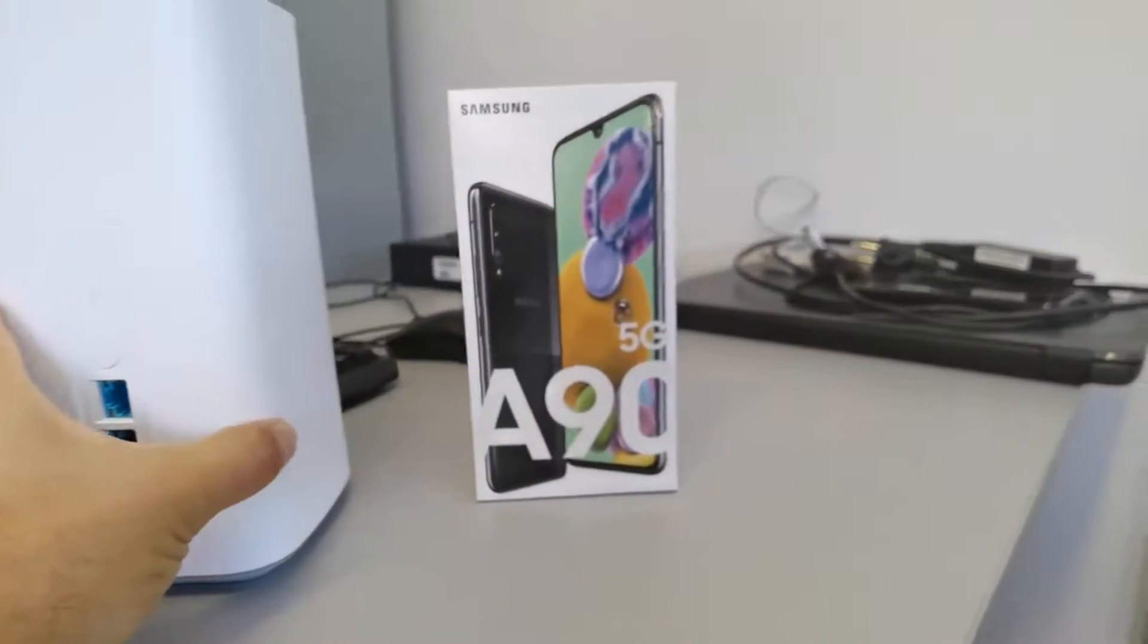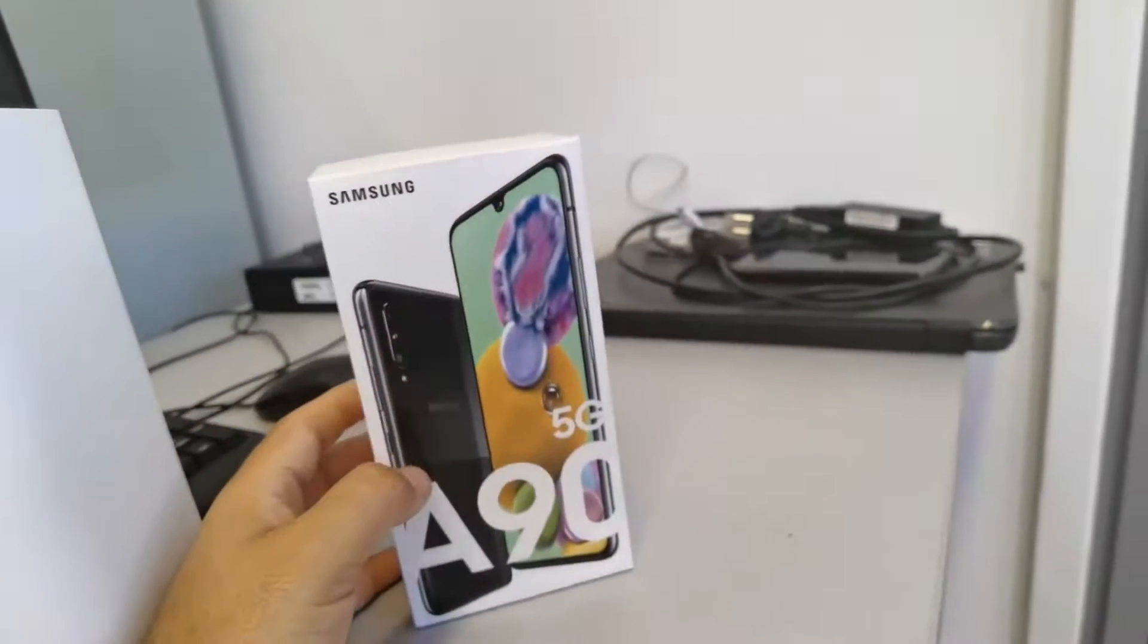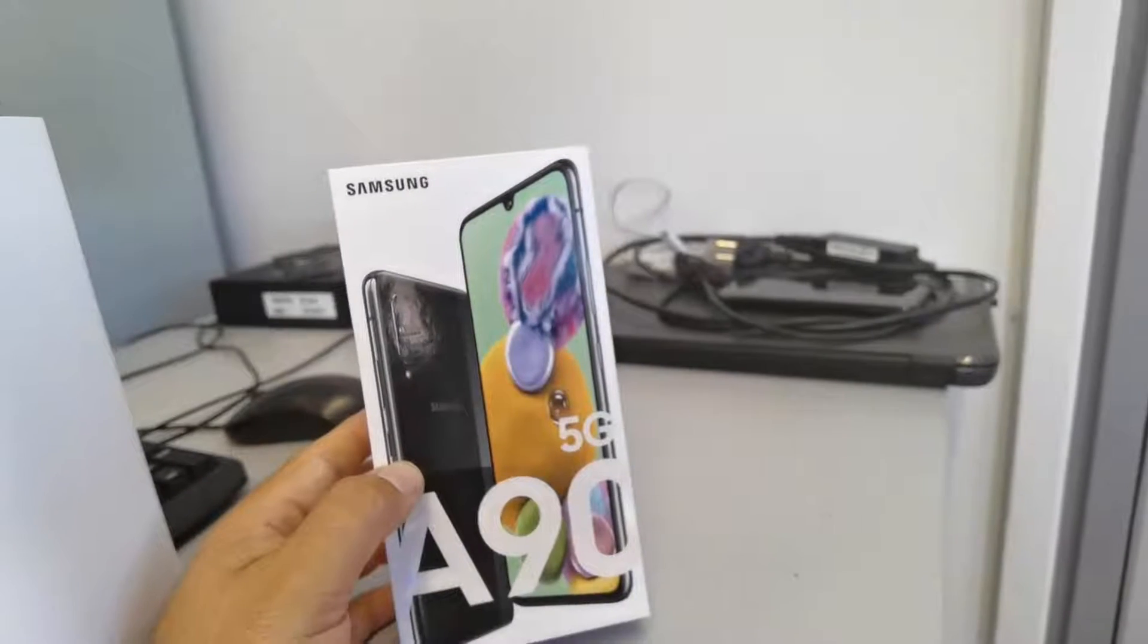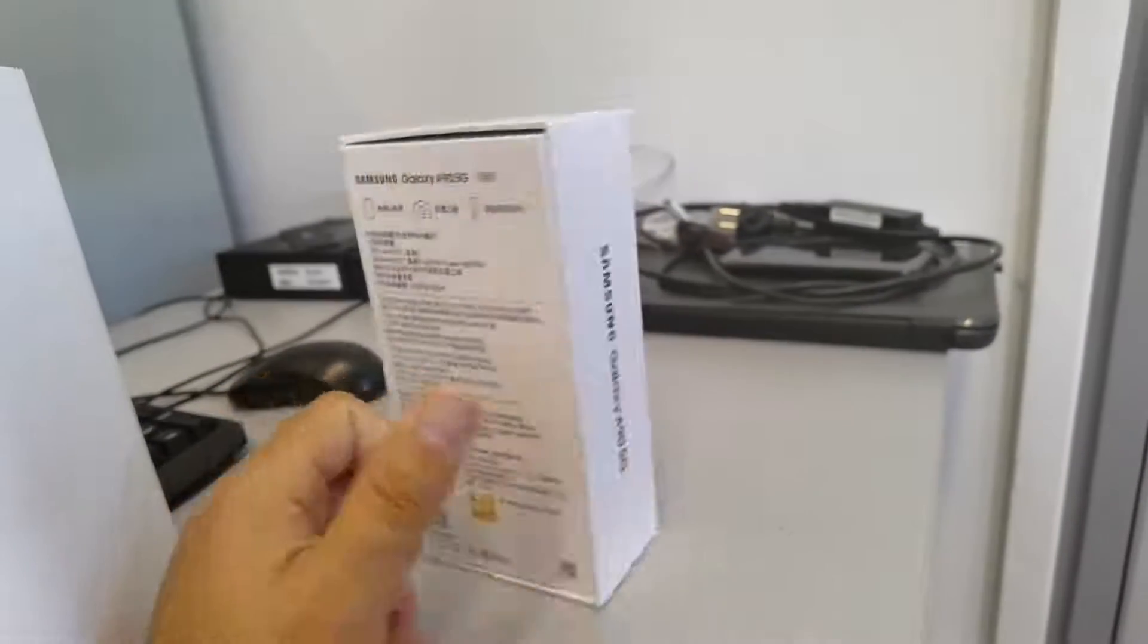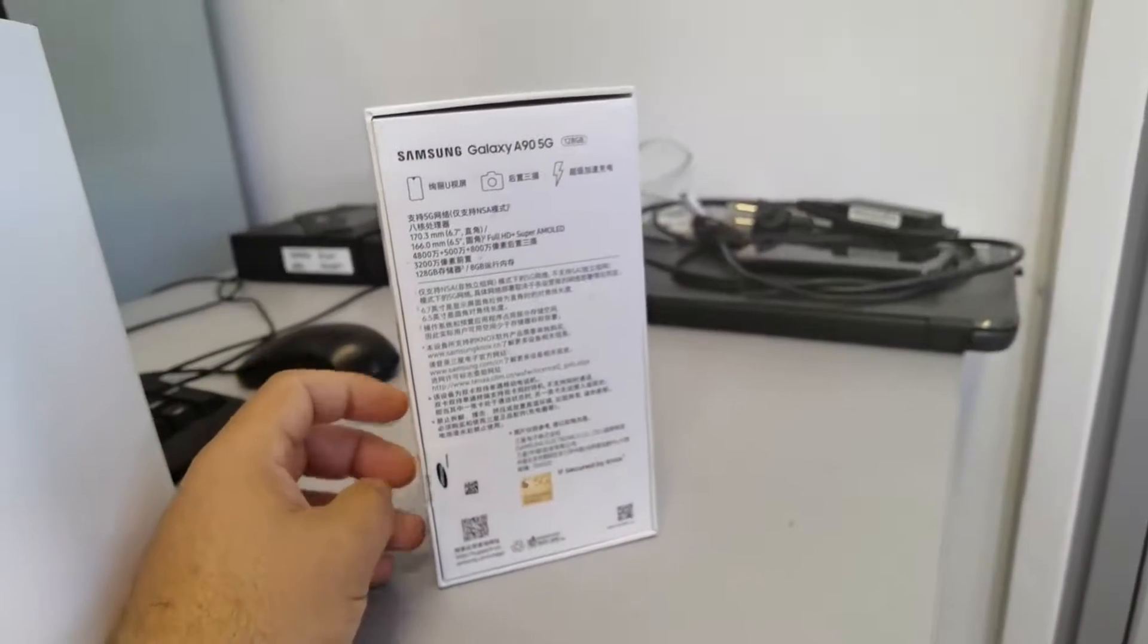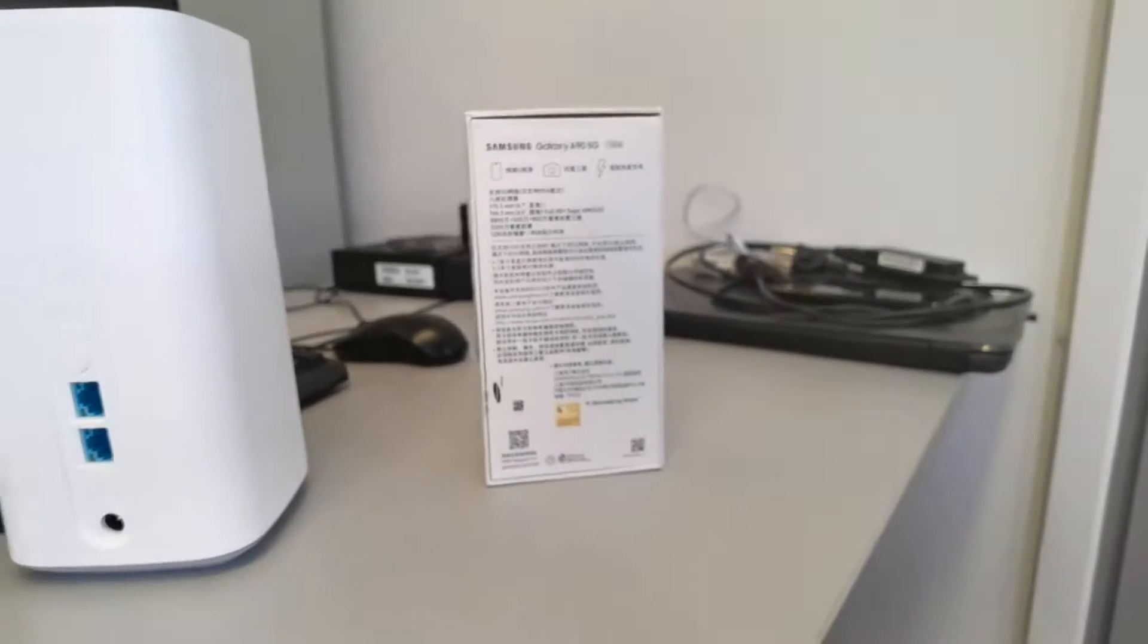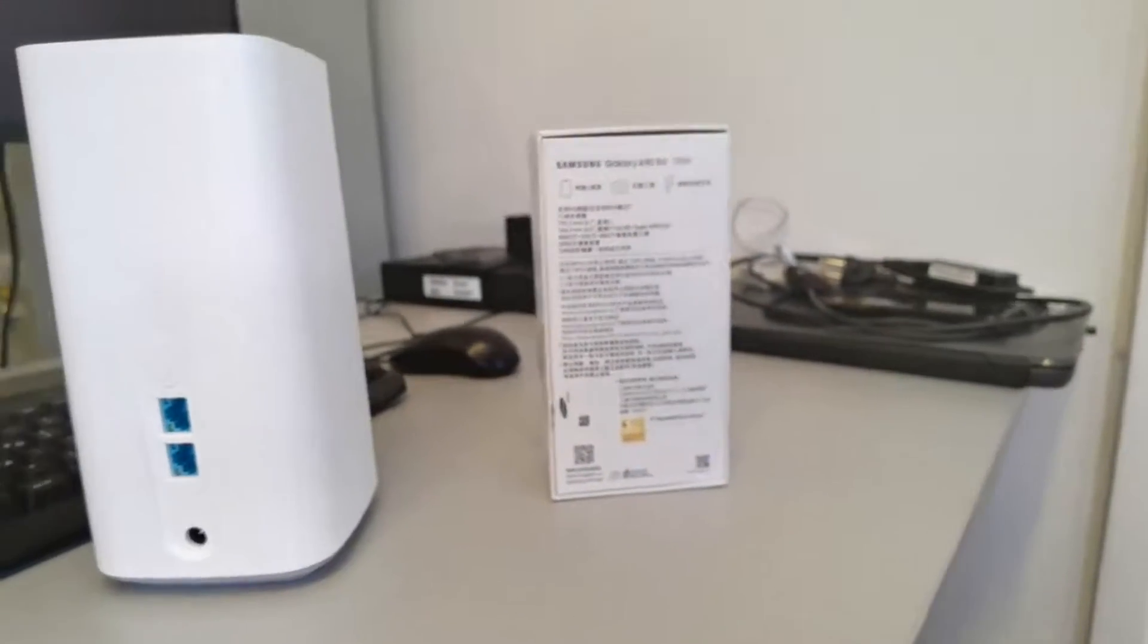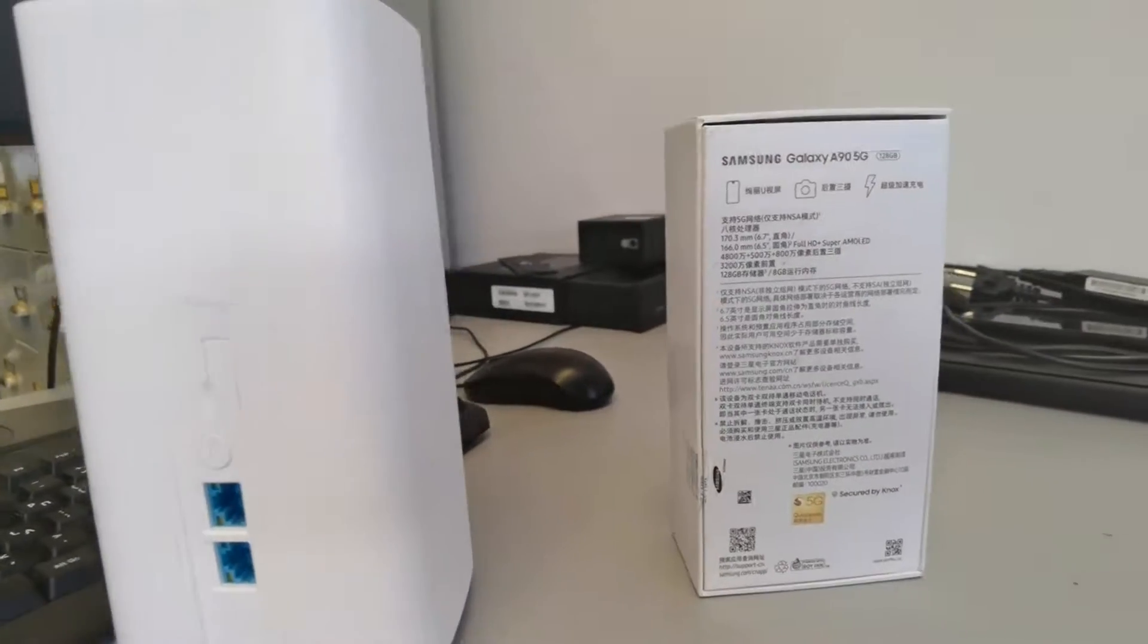And the other UE we have is a mobile phone, the Samsung A90 5G. It's not a European version, but it works.